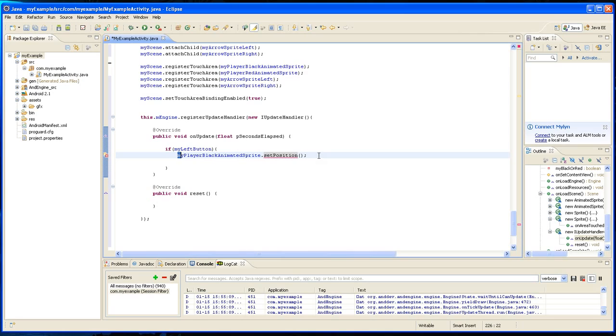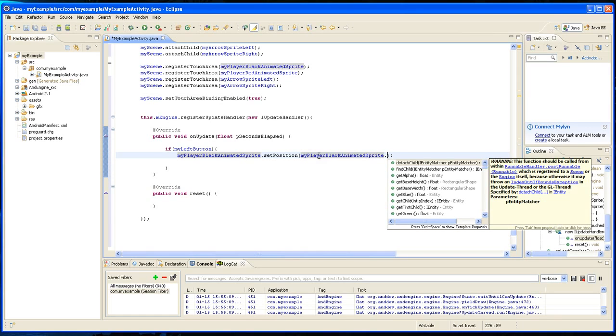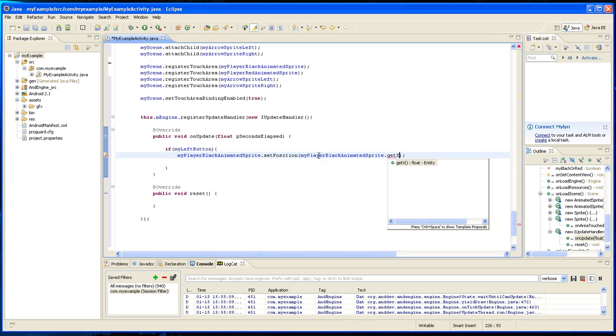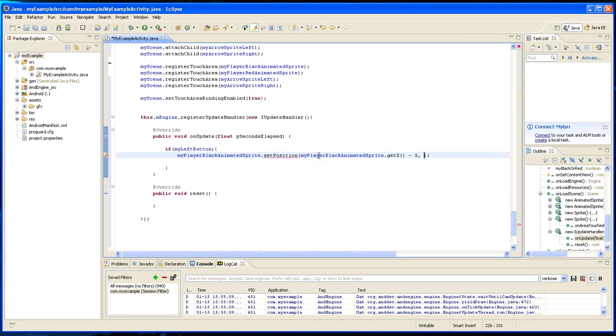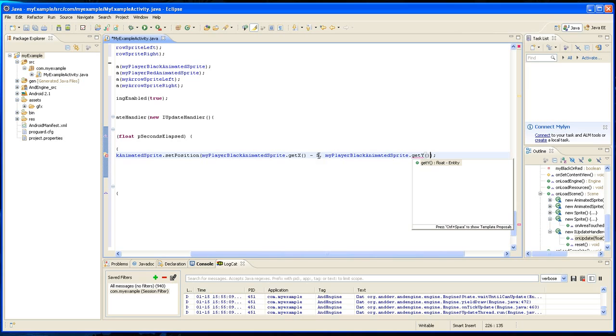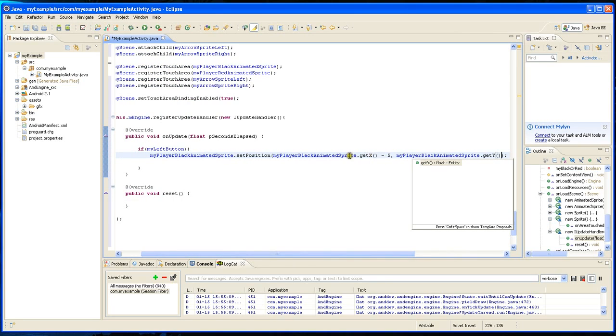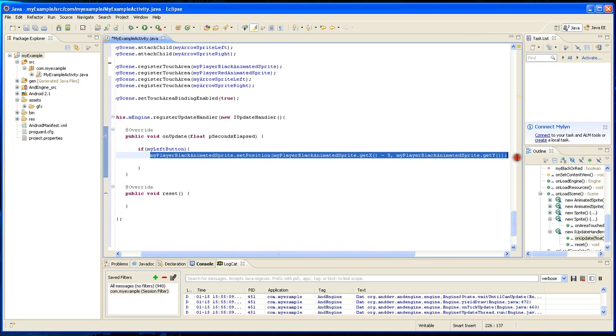So we're going to get it first. We're going to get the current position, so we're going to say .getX. And if it's a left, it's going to minus 5 it. It's going to go 5 left. And the Y is just going to getY. We're not going to change the Y, so it's just going to move left because we got the X and minus 5.